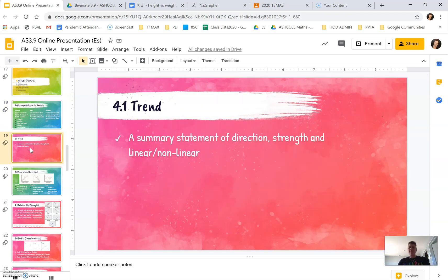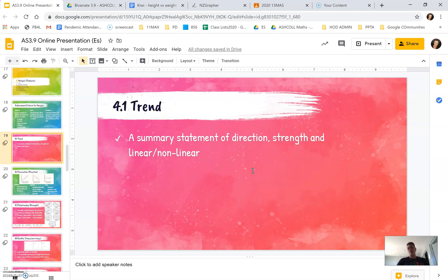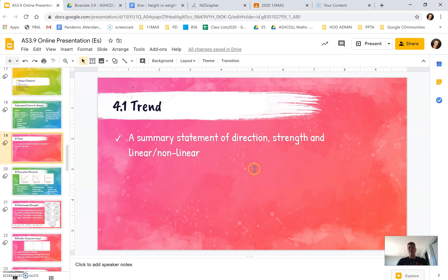So first of all, let's look at the first section, 4.1, which is trend. This is just a summary statement of the direction, strength, and whether it's linear or non-linear. It's easier to write this section at the end once you've already looked at those three elements.